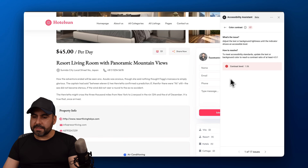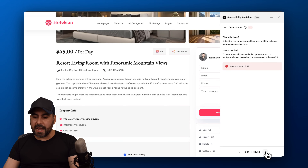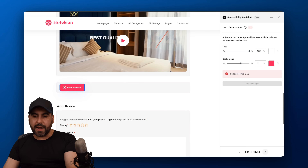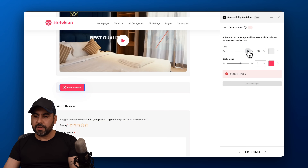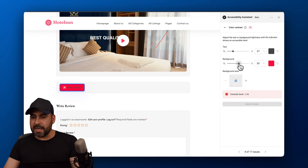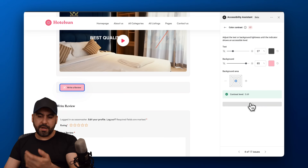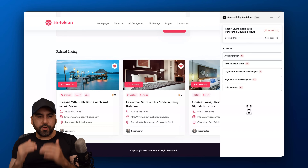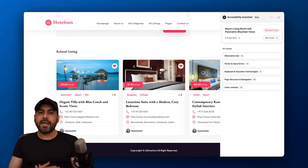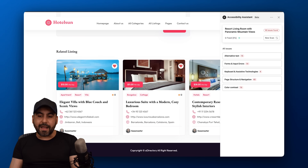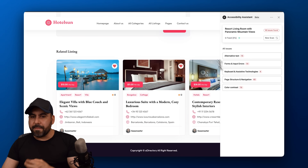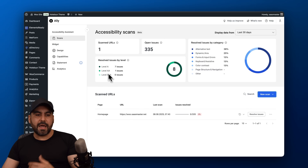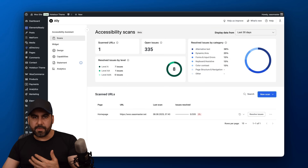We also have color contrast issues. The current score is 1.06, and it should be 4.5 or 4.1. Ali shows where the issues are and lets you make changes directly — for example, a button with a 3.52% contrast ratio can be modified right in the interface. About 6% of the nearly 100 issues are fixed so far. Most issues can be resolved with AI; some will need manual adjustment.